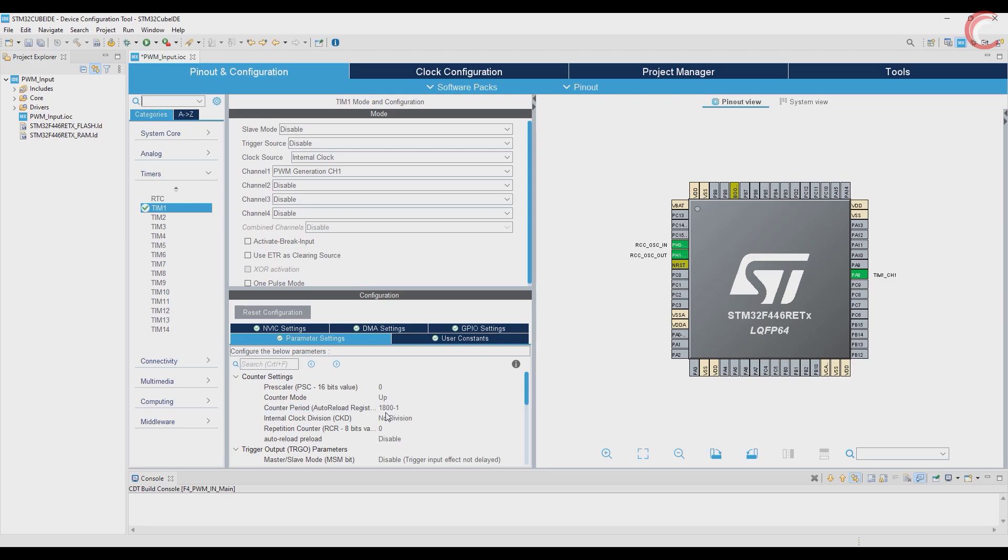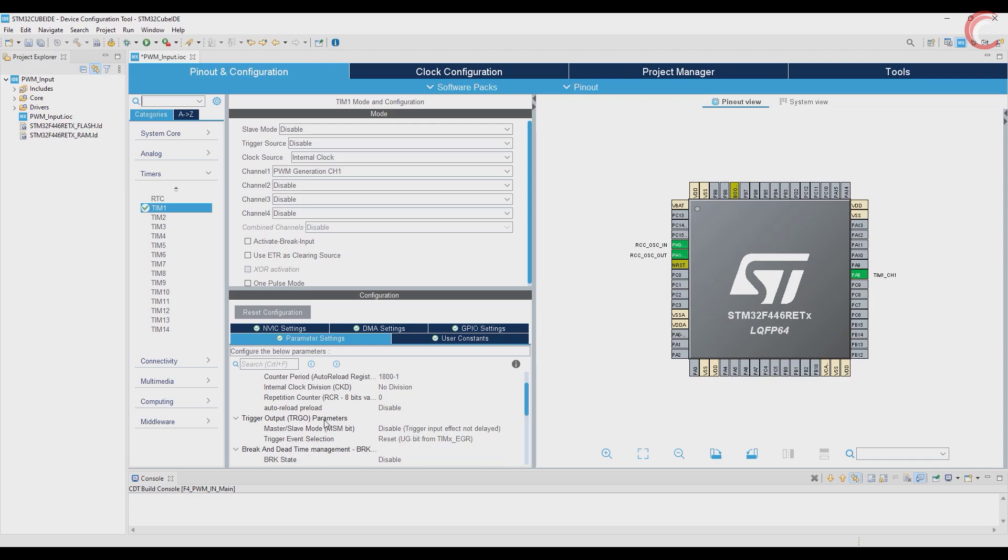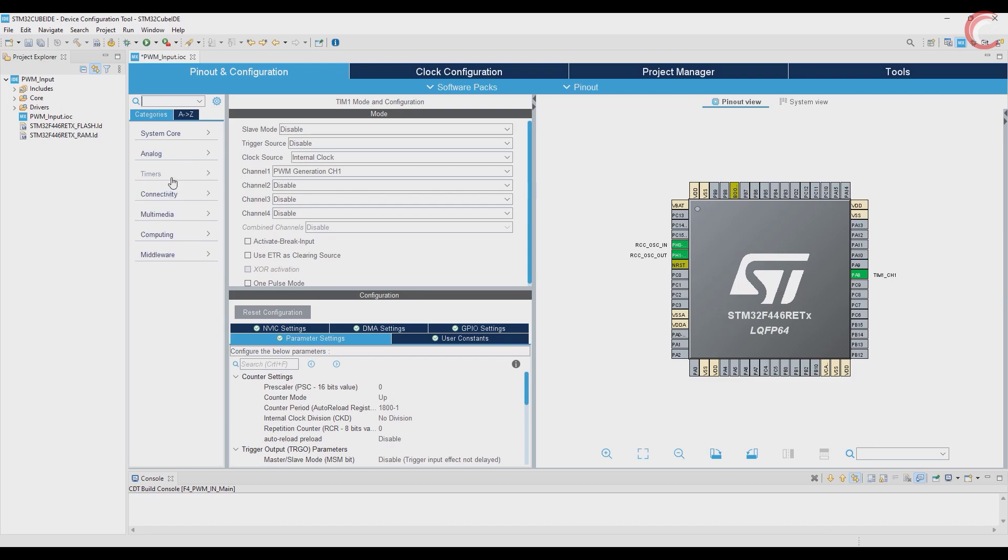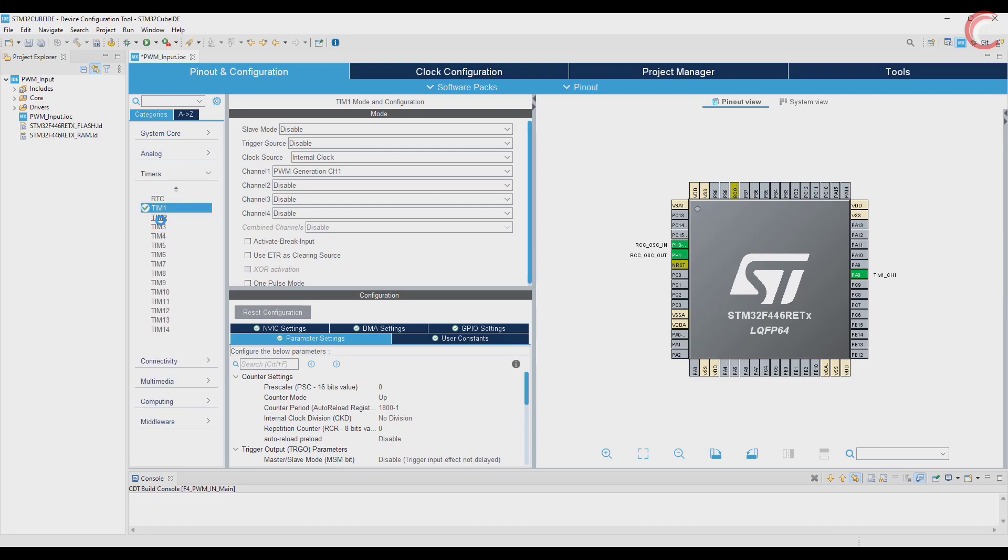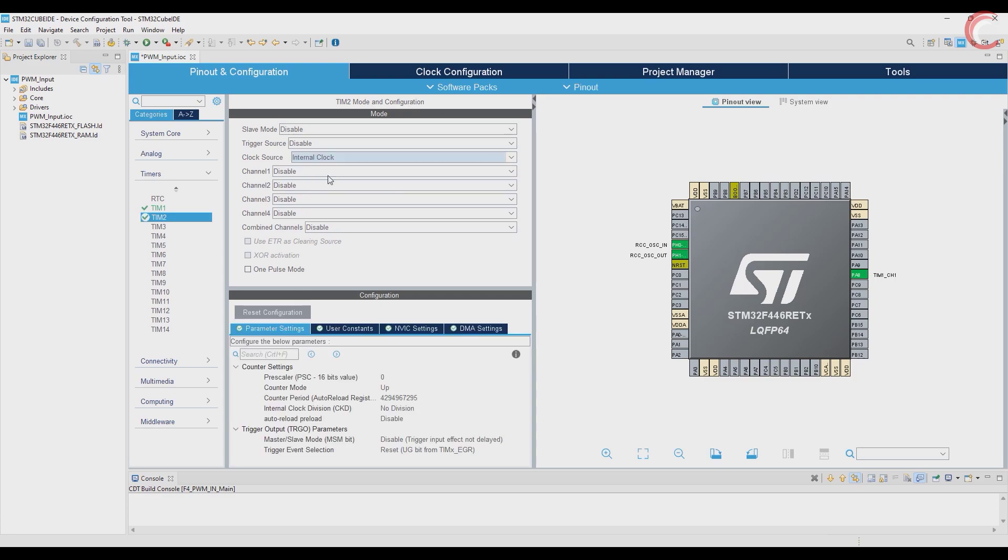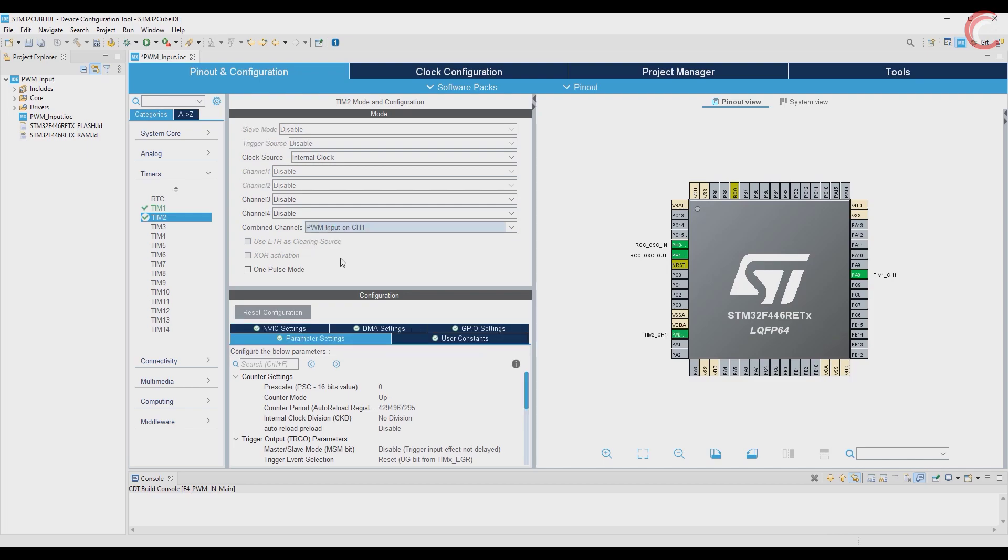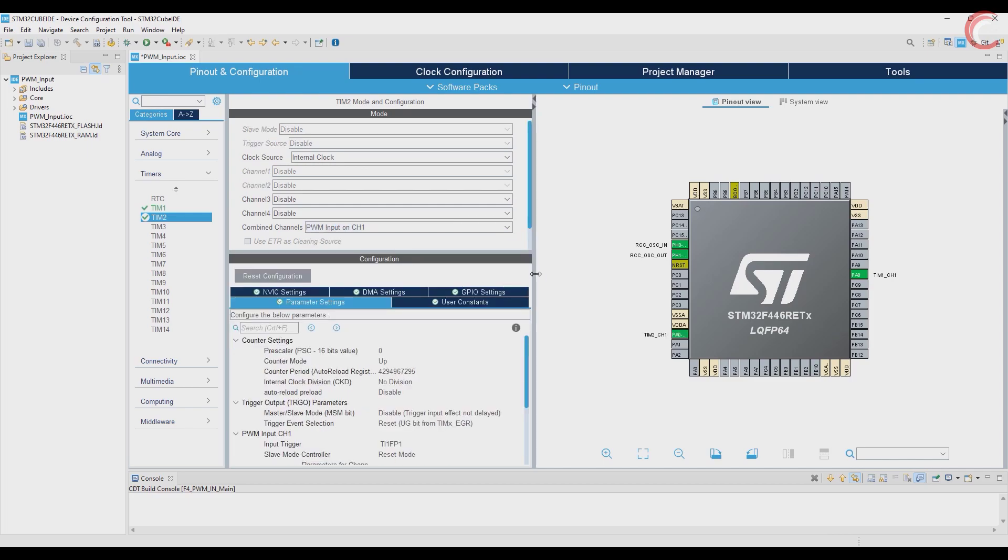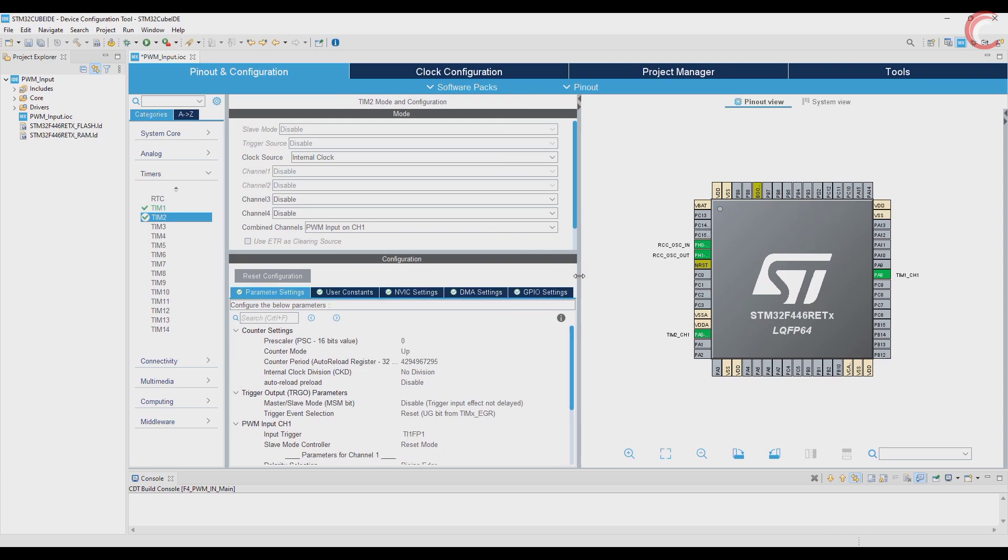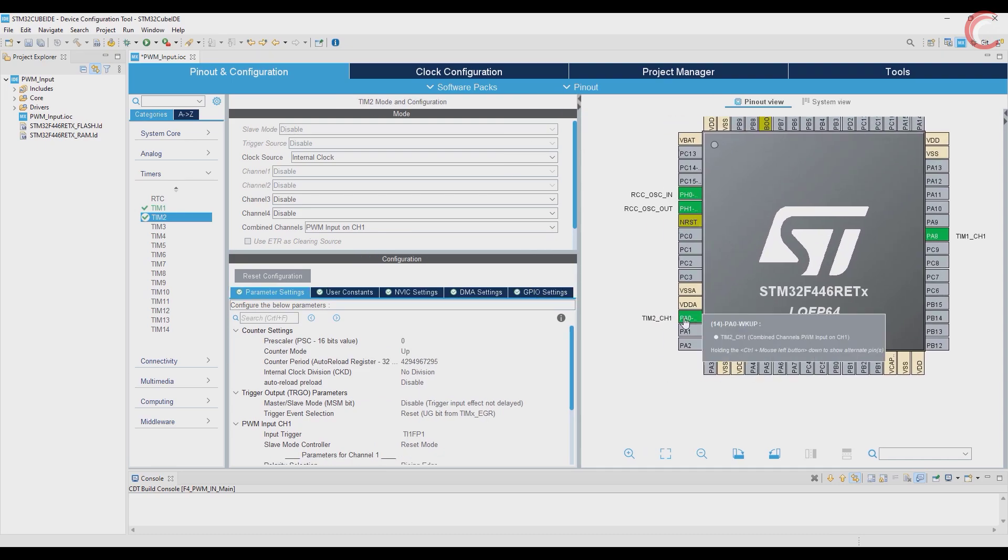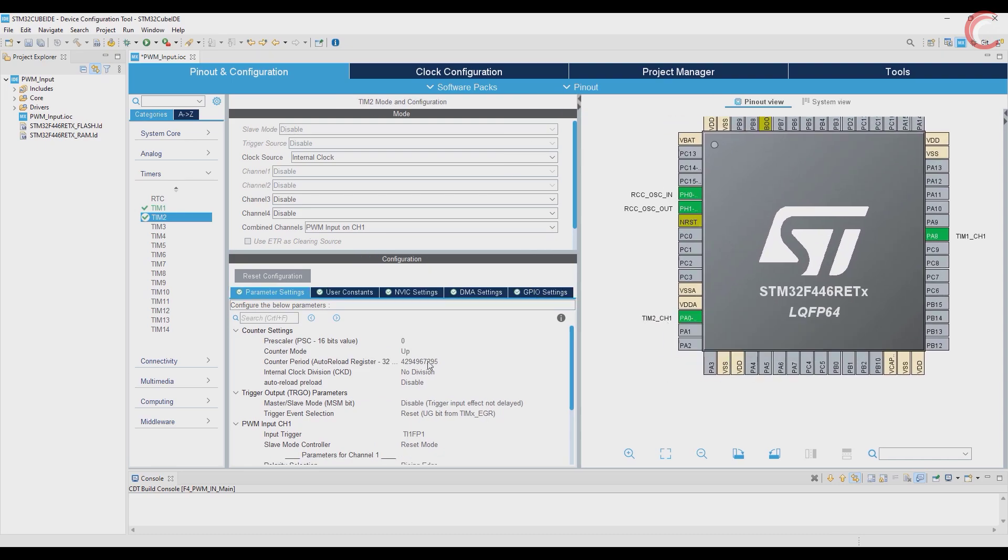This is it for timer 1. Now timer 2 is going to be used for the PWM input. Timer 2 channel 1 will be our main channel, where we will provide the input clock. You can see here the pin PA0 got selected.